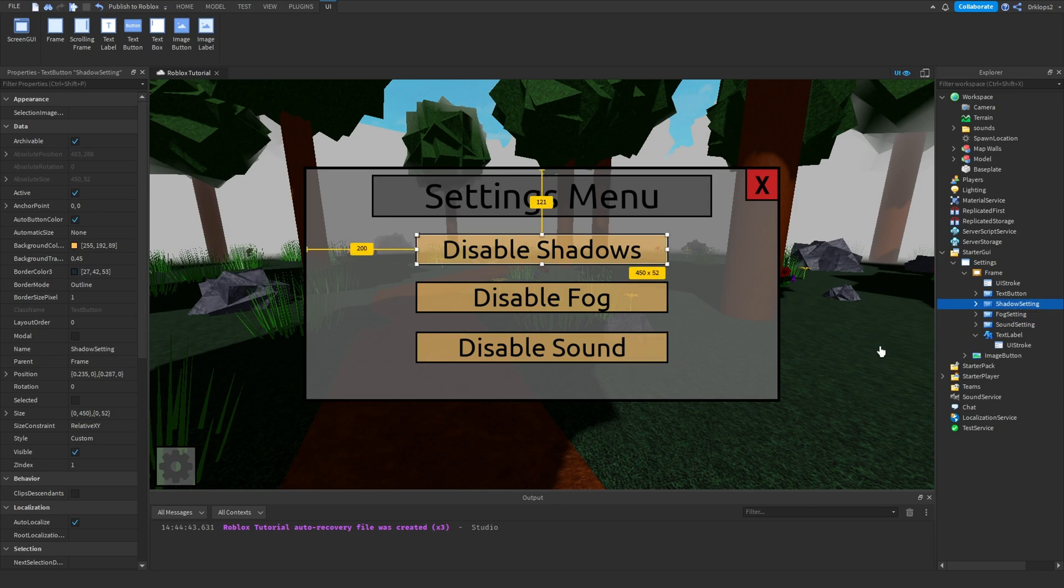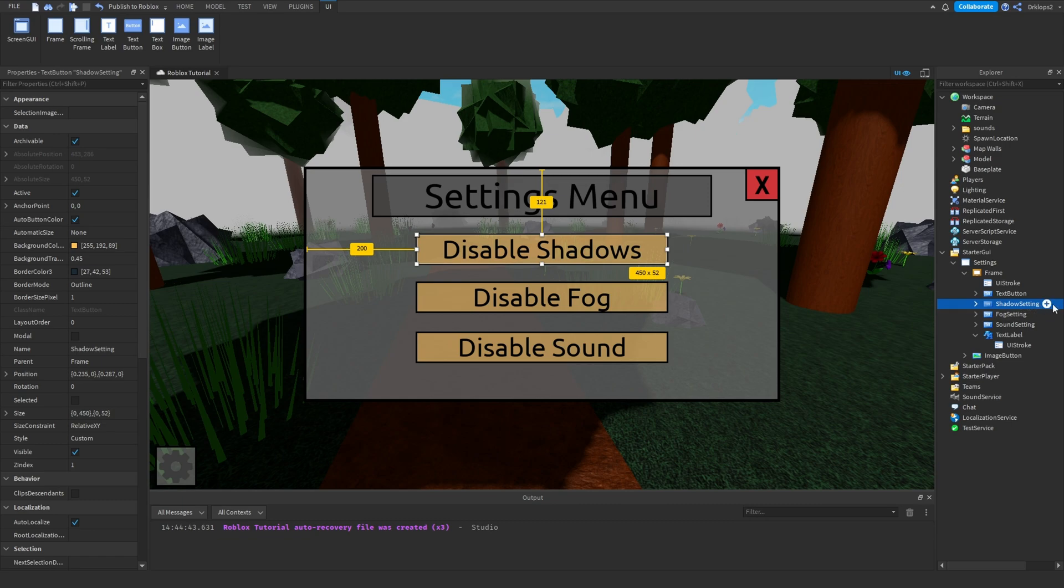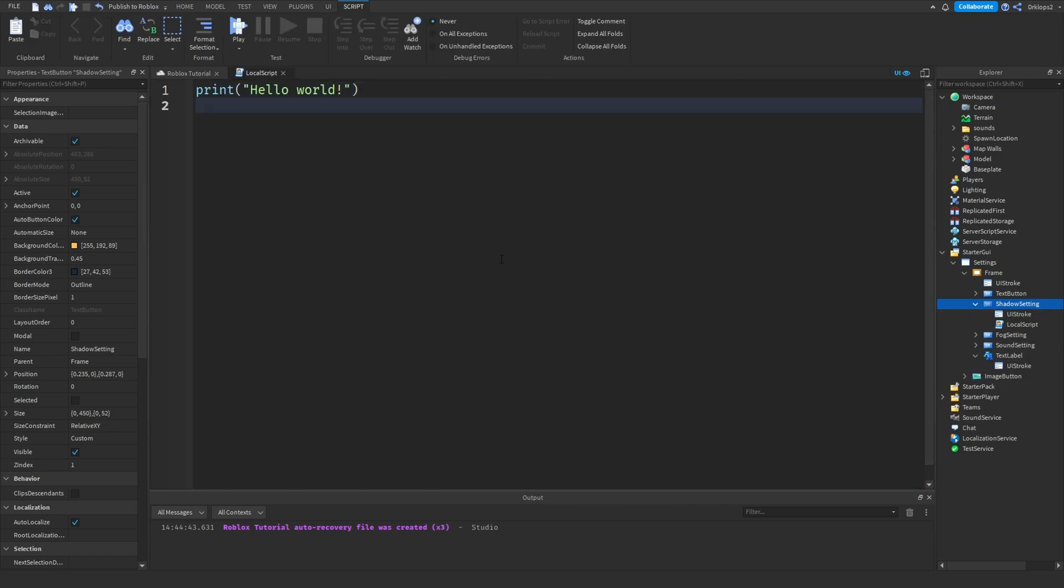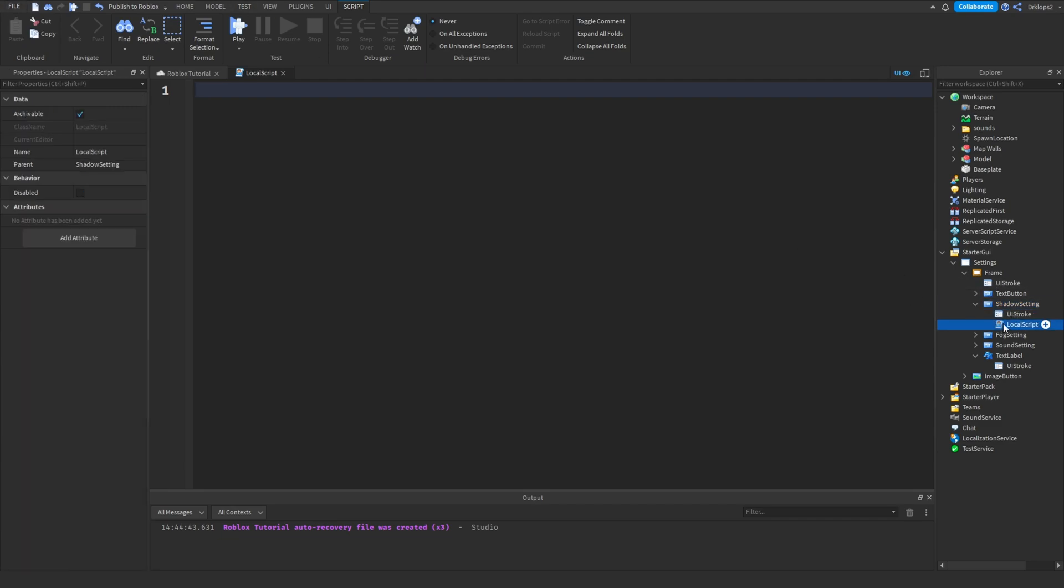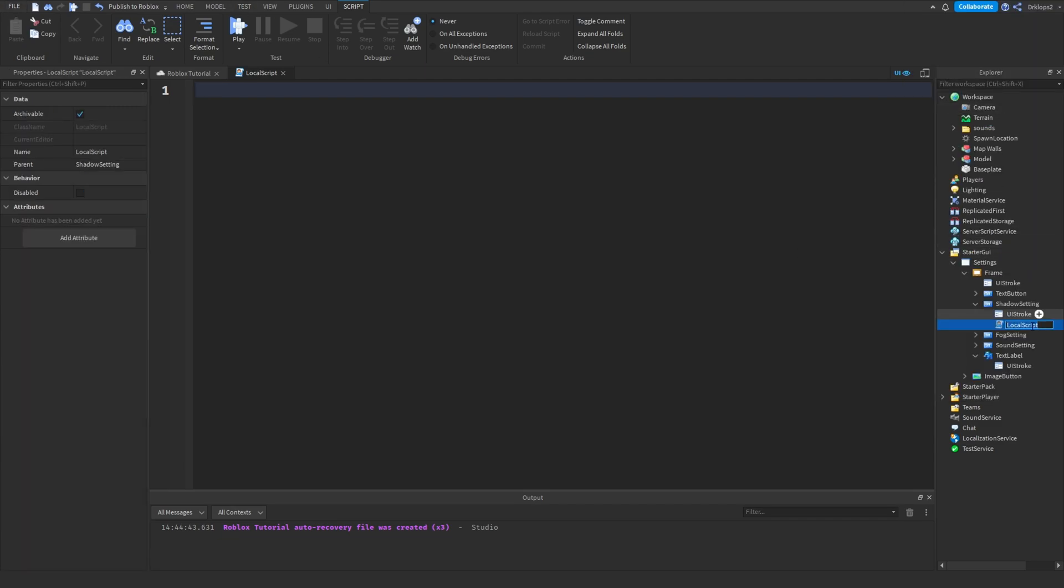Okay. Let's start off with probably one of the easiest ones to disable, which is shadows. Insert a local script, and we have to check if our shadow setting has been pressed. Actually, let's rename this to set setting. There we go. So, this is going to be our set the setting script.